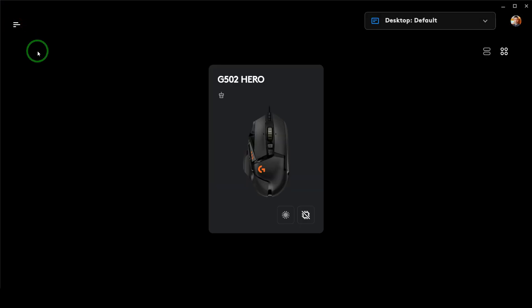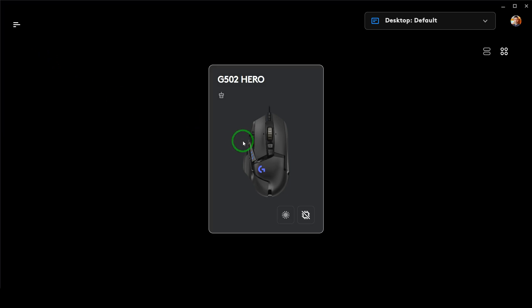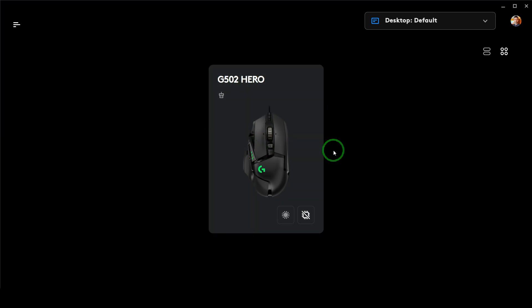The available options will vary depending on the mouse model you have. In my case I'm using the G502 Hero, and these are the options I have. You can download the software from the G Hub website by searching on Google, and I'll try to add the download link in the description as well.